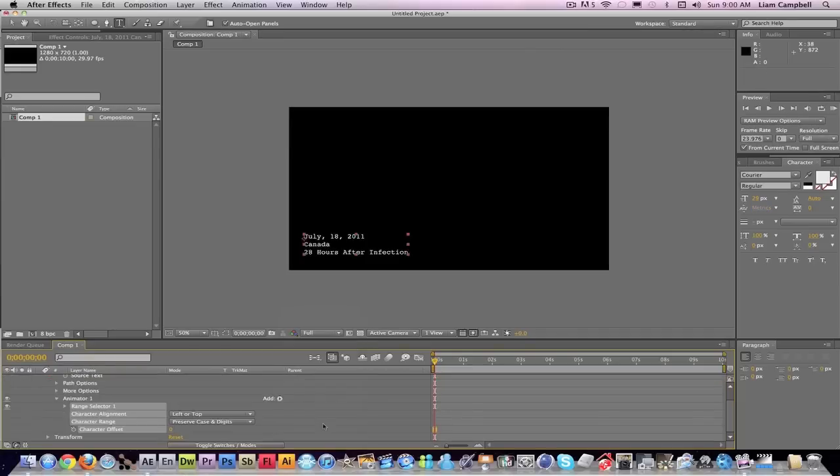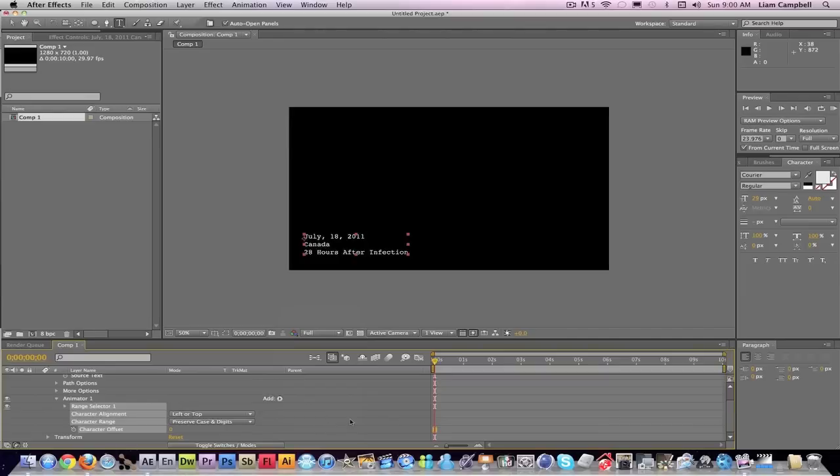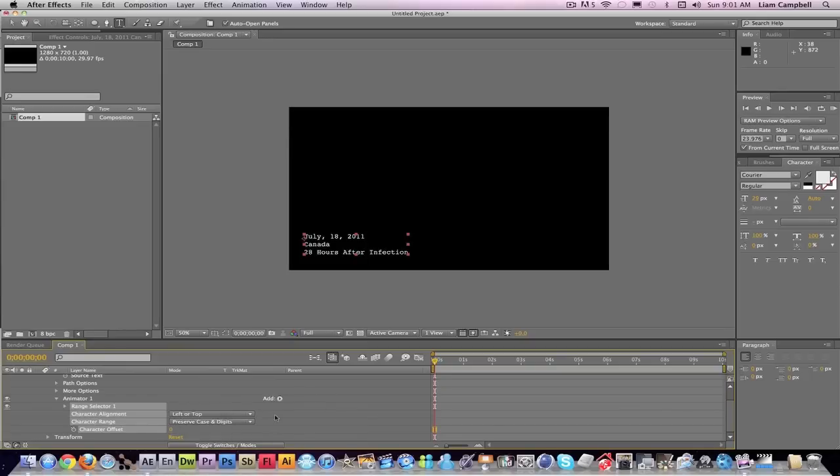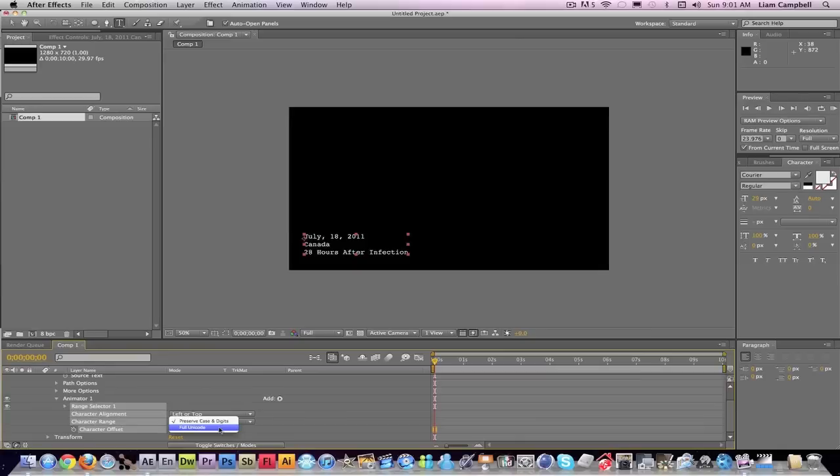This aligns them to the alignment tools, kind of like these tools over here. You can preserve your case or you can use the full Unicode, which is all the different characters in the computer, but I like to keep it this because it keeps it numbers and letters.